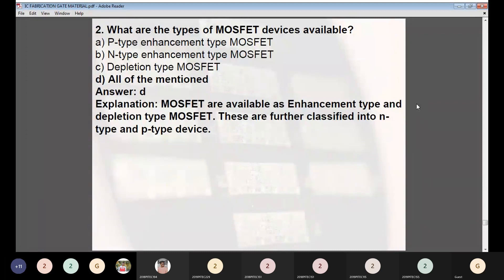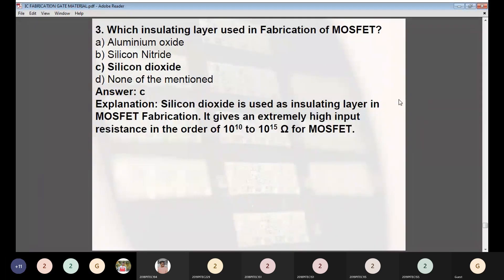Question 3: Which insulating layer is used in fabrication of MOSFET? Answer: Silicon dioxide. Silicon dioxide is used as the insulating layer in MOSFET fabrication, giving an extremely high input resistance in the order of 10¹⁰ to 10¹⁵ ohms. Question 4: Which parameter plays an important role in improving device performance of MOSFET? Answer: Threshold voltage. In MOSFET, the threshold voltage is typically 3 to 6 volts, which is not compatible with a 5V supply used in digital ICs, so reducing threshold voltage magnitude improves device performance.